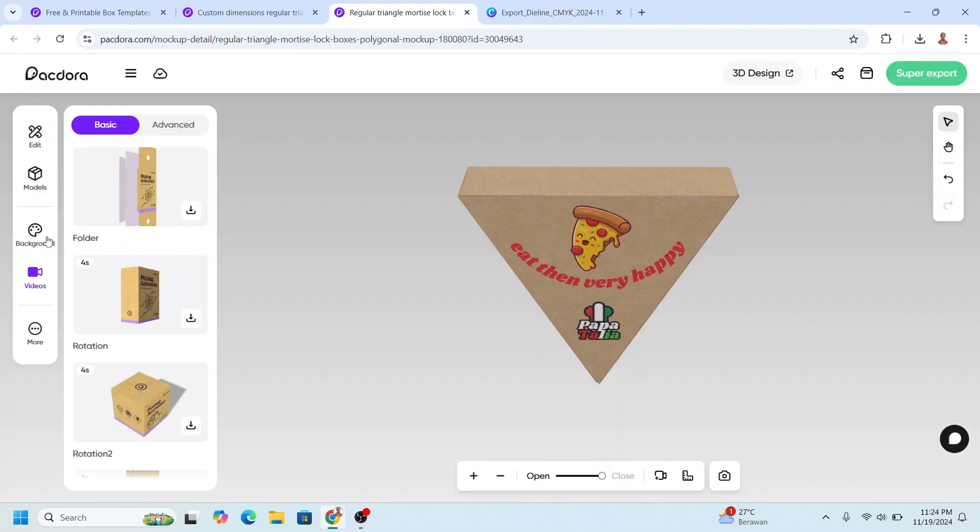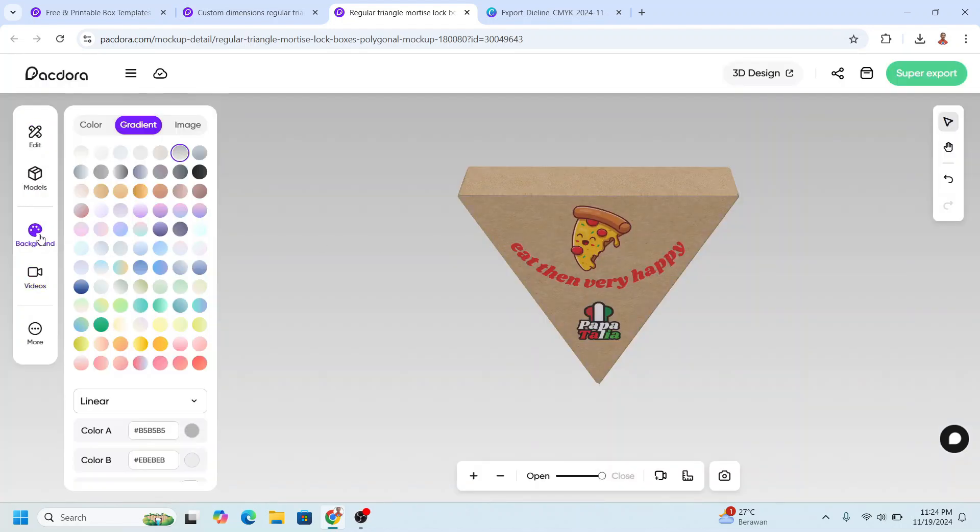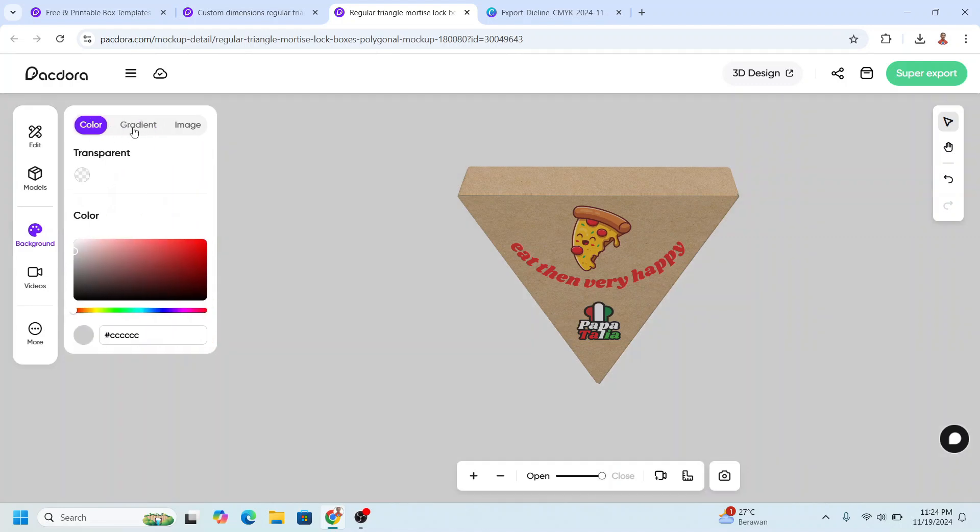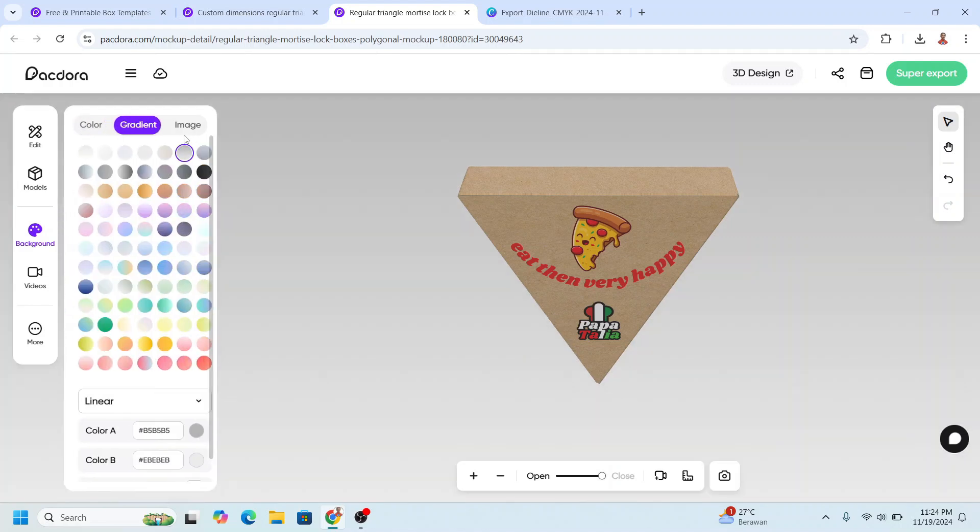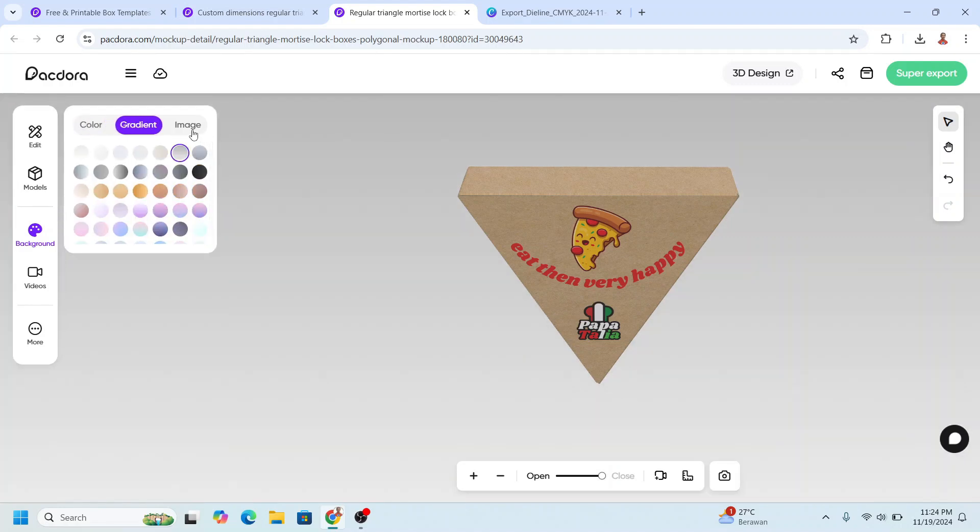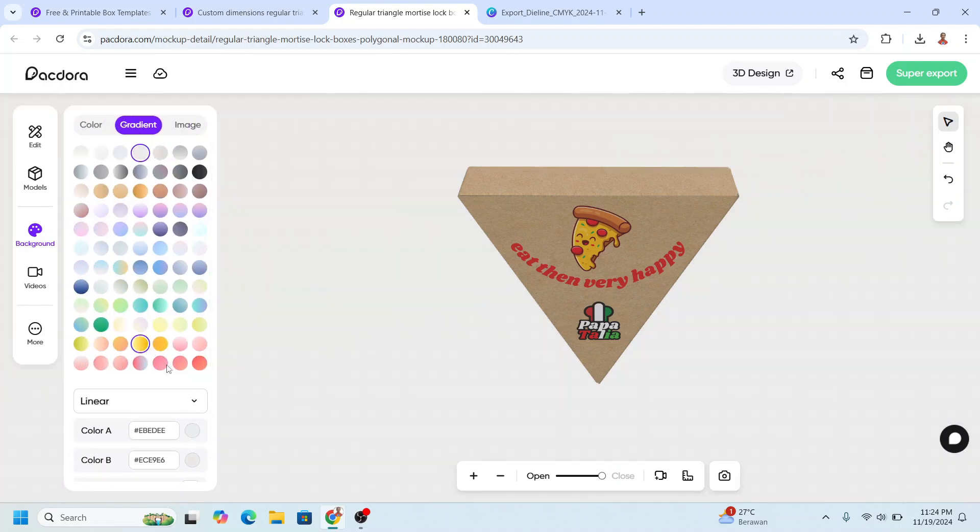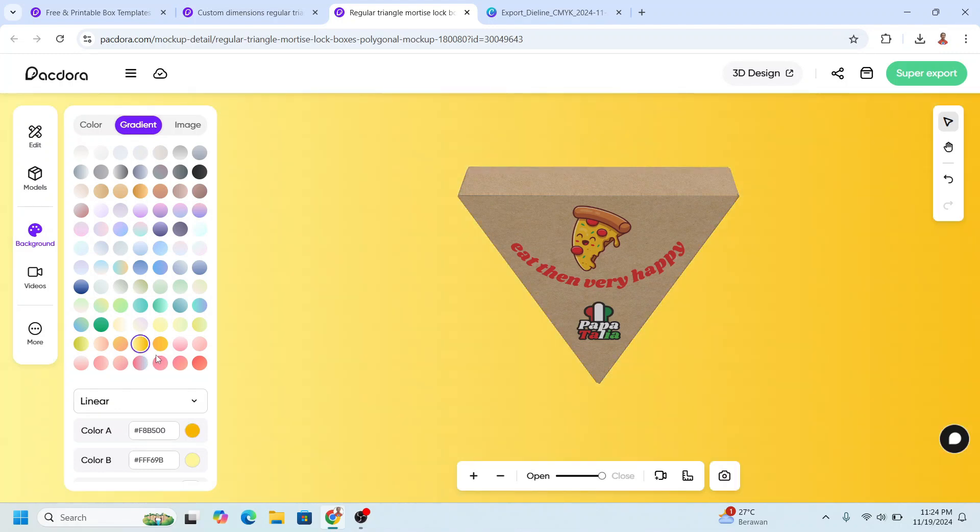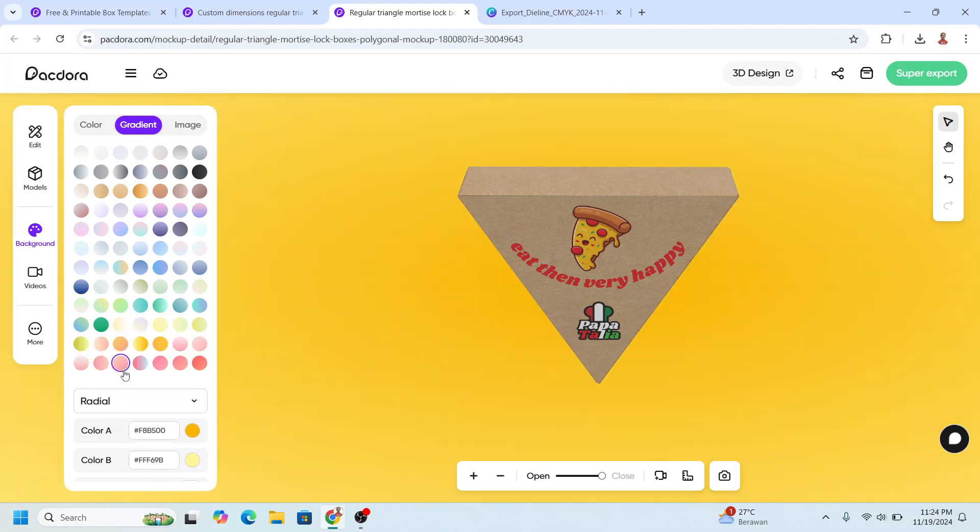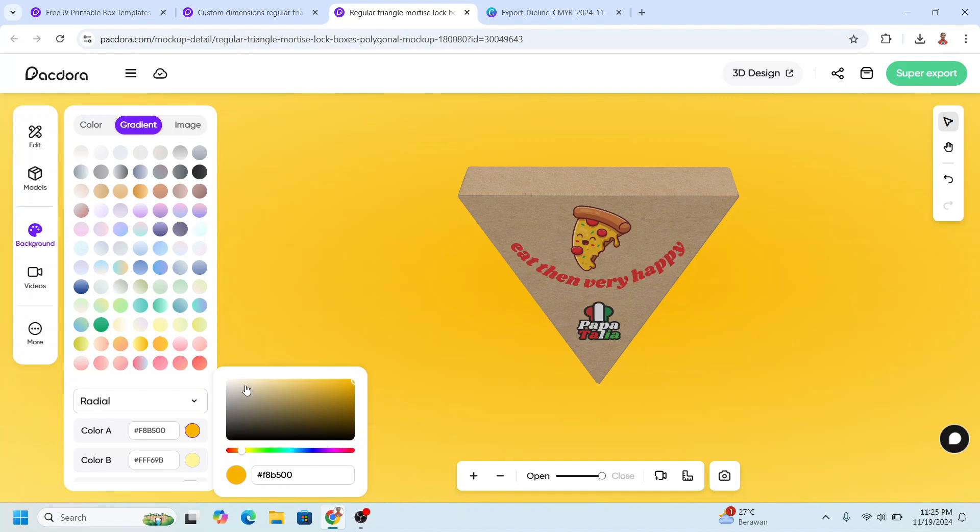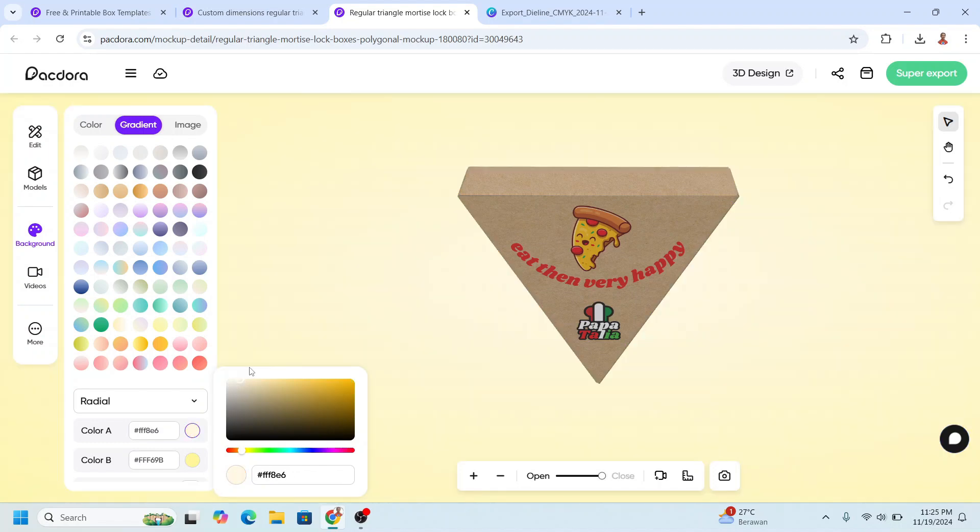You can change the background color. You can change to color, gradient, and image. I will choose this gradient. I will change this yellow to radial and change this color to a more light yellow.